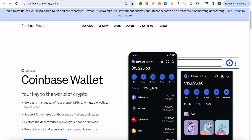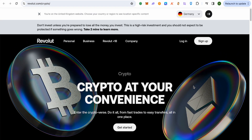Now sell the crypto you want to transfer proceeds from into your bank account. For example, if I want to transfer the proceeds from Ethereum, I'll click on the Ethereum option, sell it, and all the proceeds will go directly to my bank account.